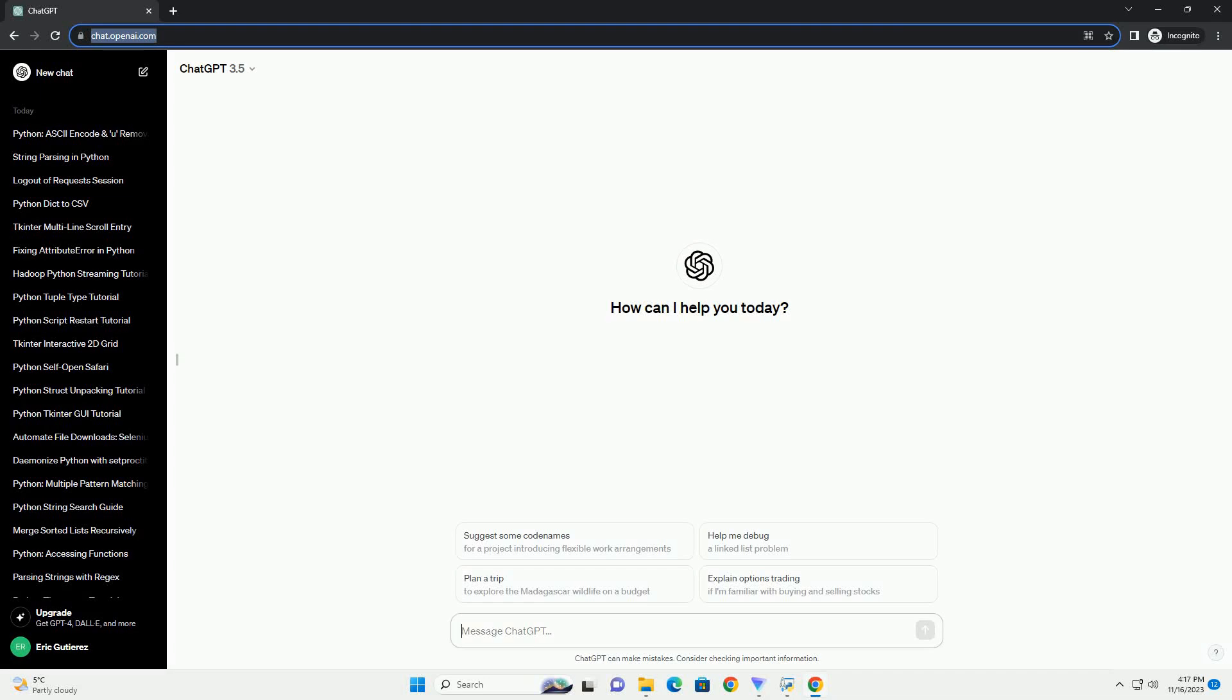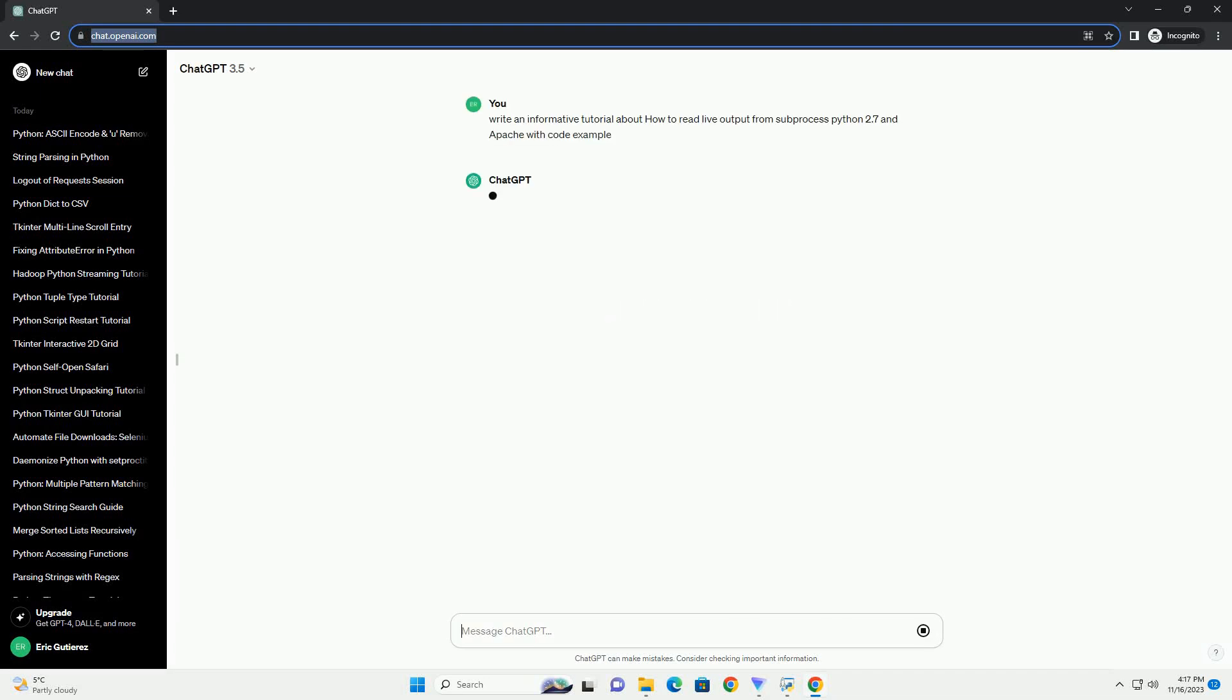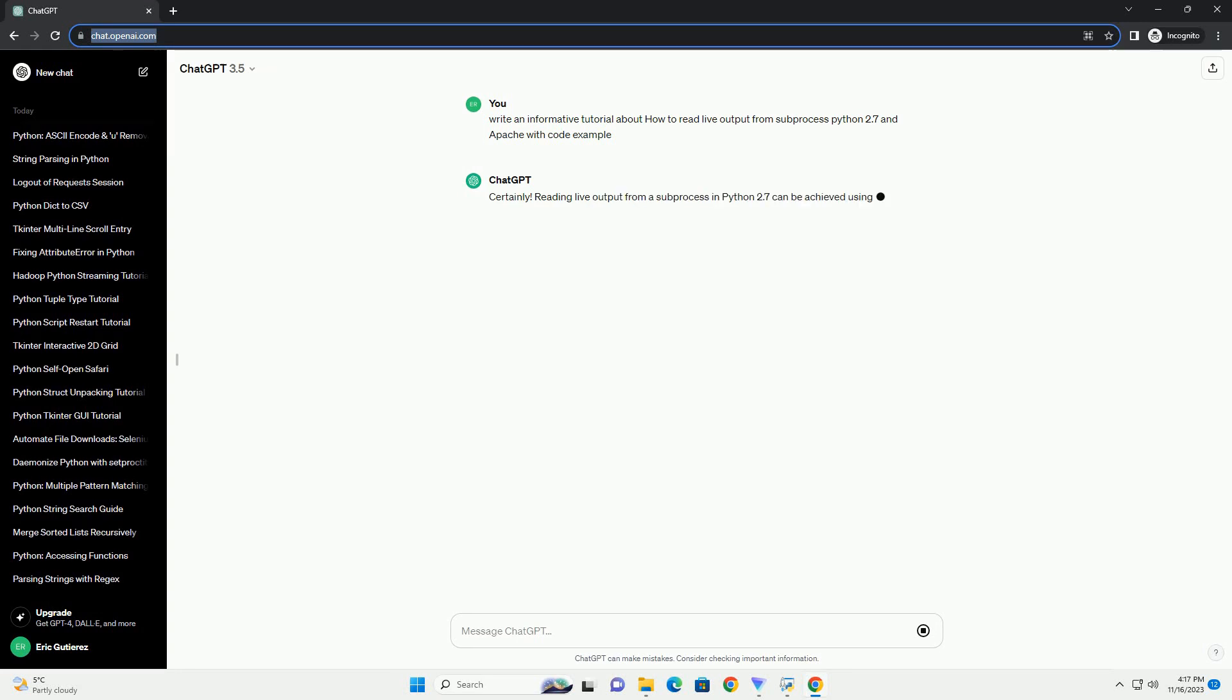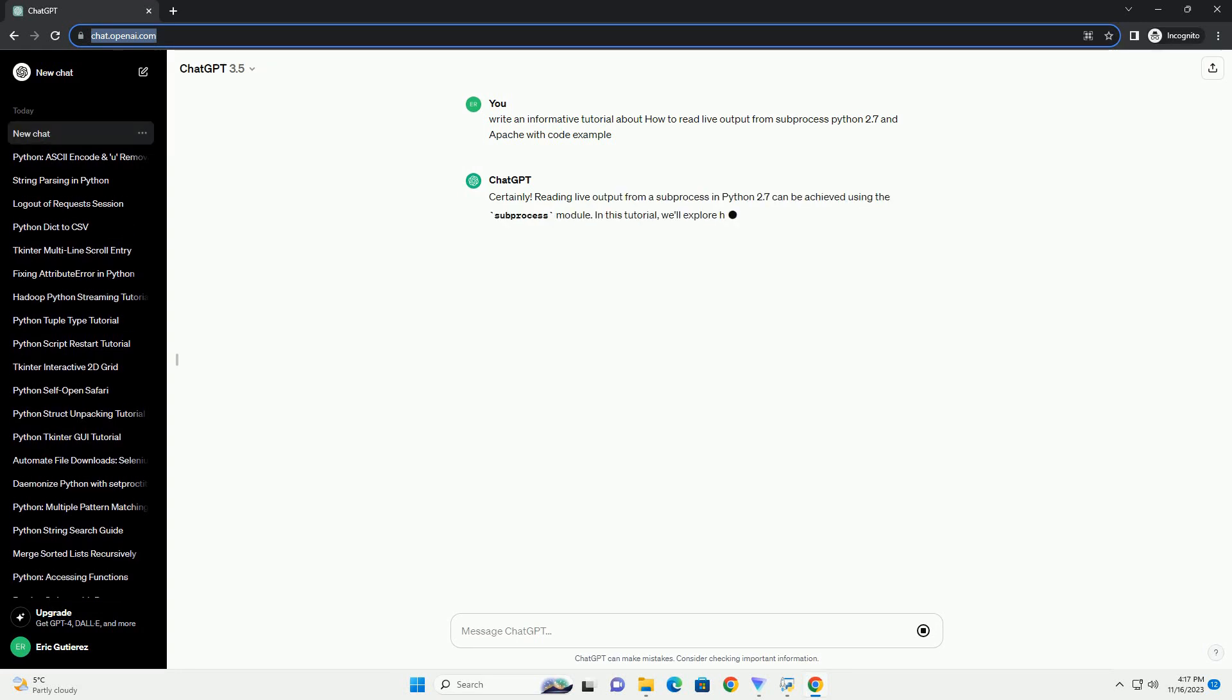Please subscribe and you can download this code from the description below. Reading live output from a subprocess in Python 2.7 can be achieved using the subprocess module.